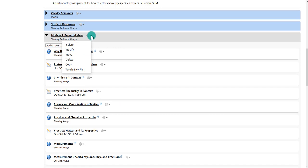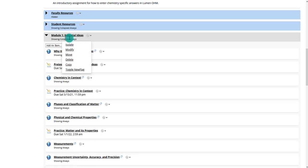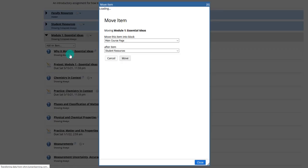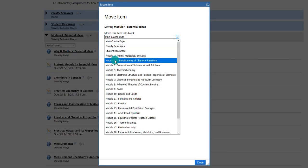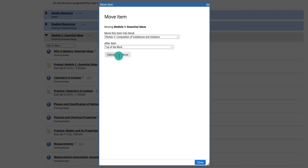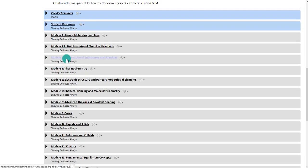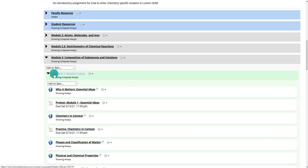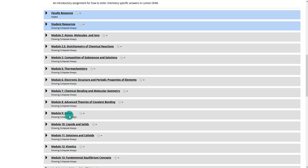You can delete an entire module if you're not going to teach that content, or you can move it so that you teach the concept later in the course. For example, you can move a module to be after module three and it will shift everything down accordingly. So you can move things around as necessary depending on what you're doing in the course.